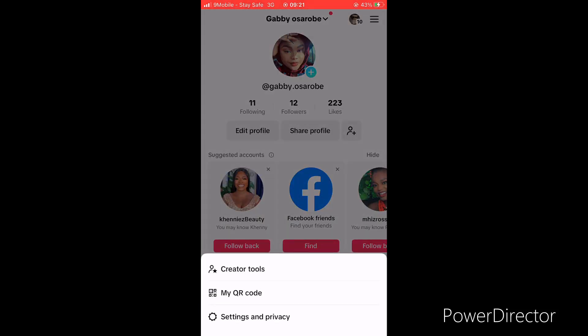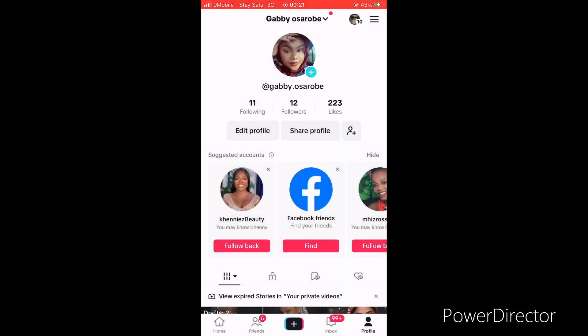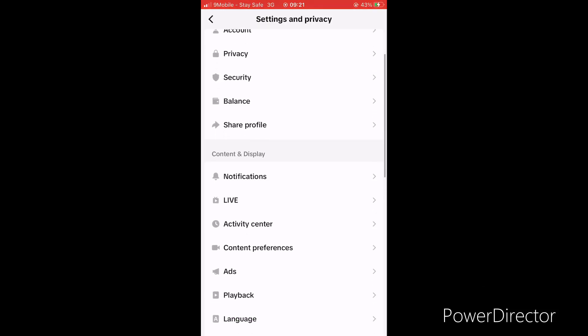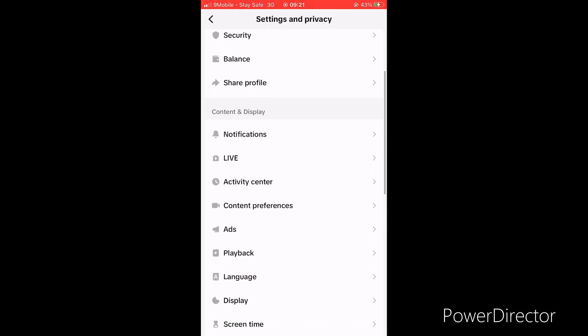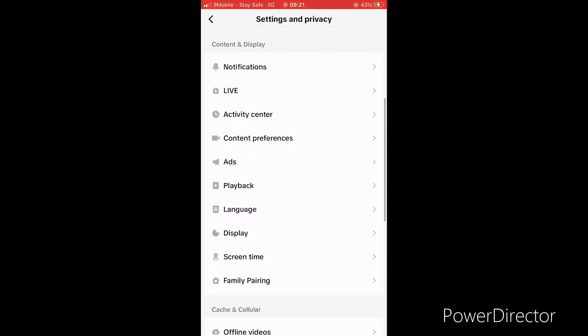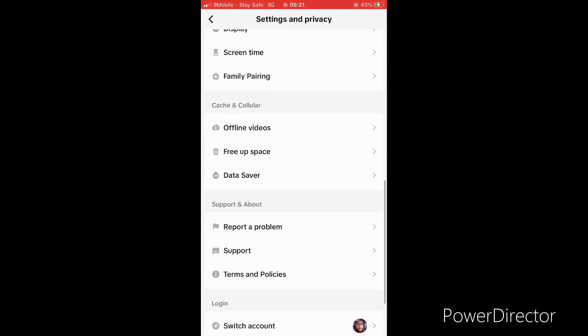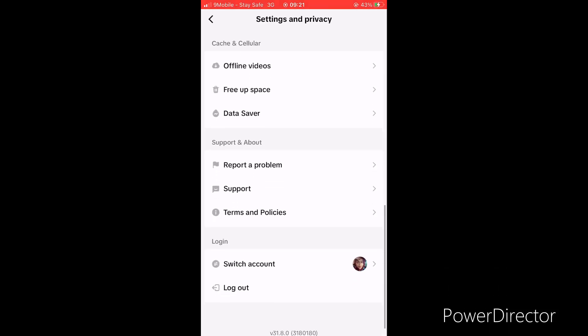Here you see creator's tools, my QR code, setting and privacy. Click on setting and privacy. When you come to setting and privacy, this is what you're going to see: account, privacy, security, balance, and all the stuff you get.